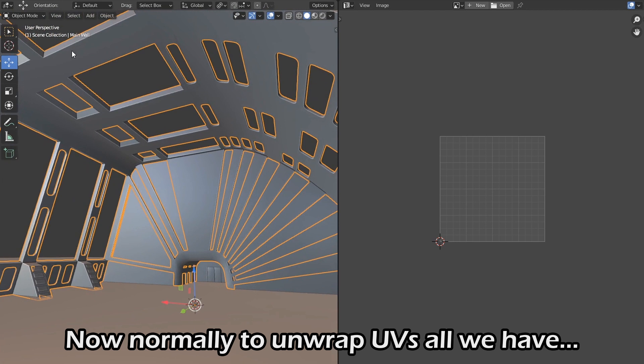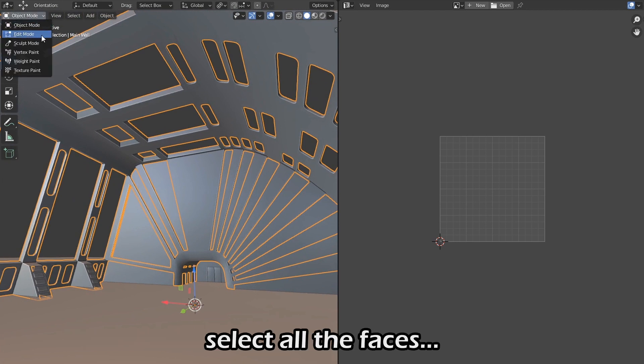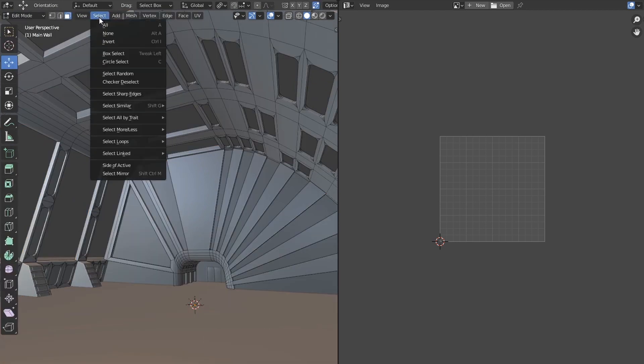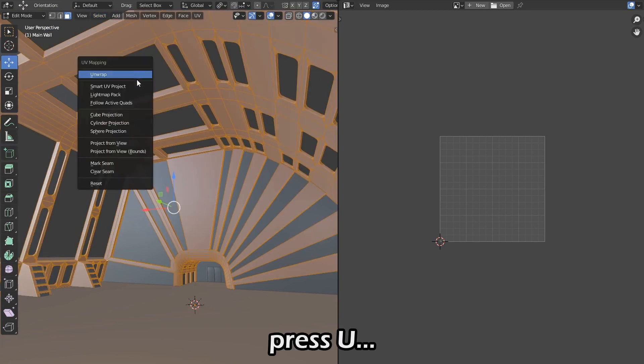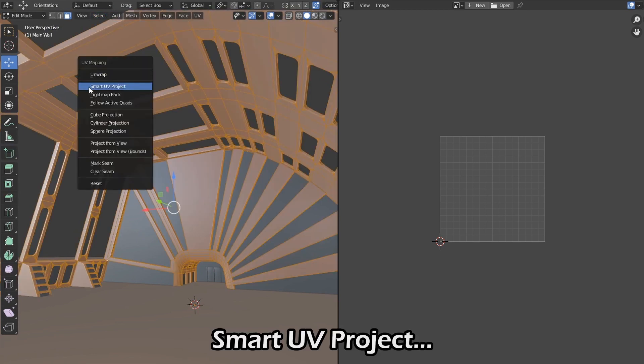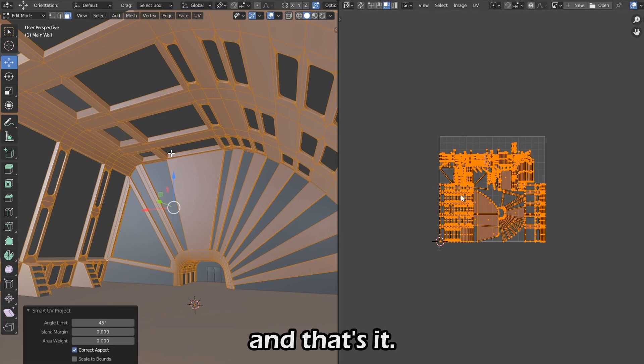Now normally to unwrap UVs, all we have to do is go to edit mode, select all the faces, press U, smart UV project, and that's it.